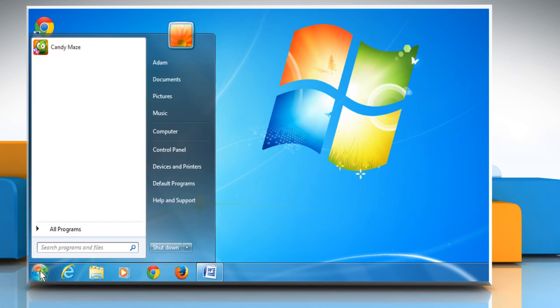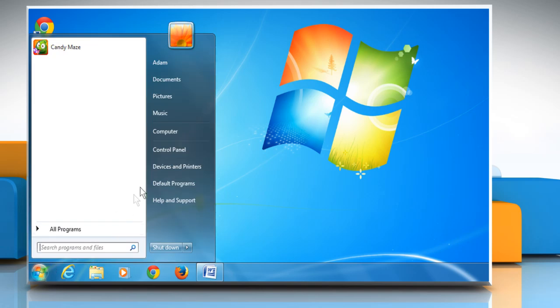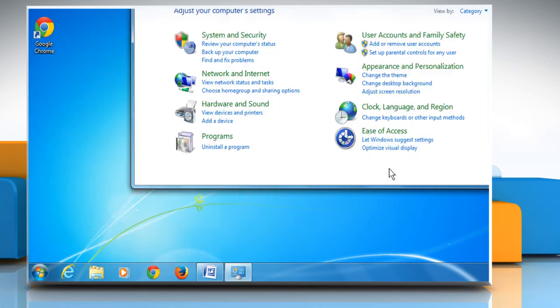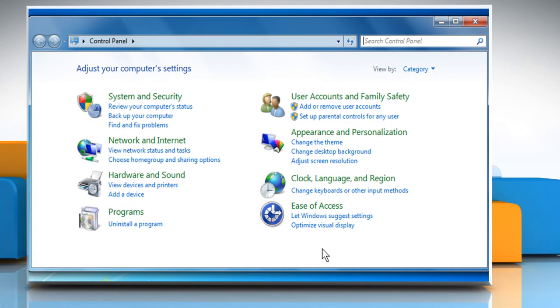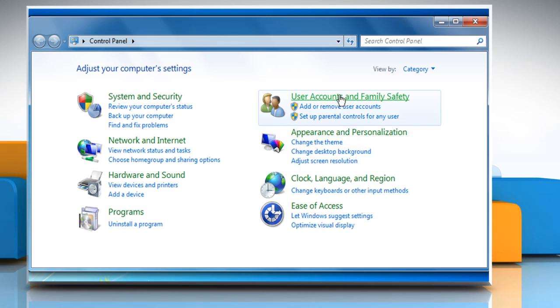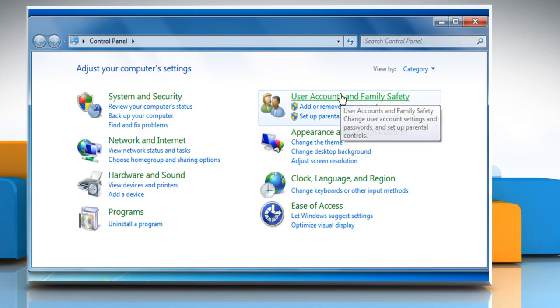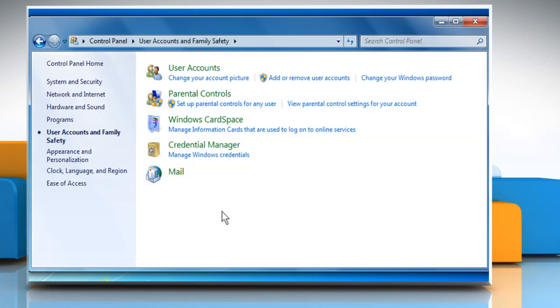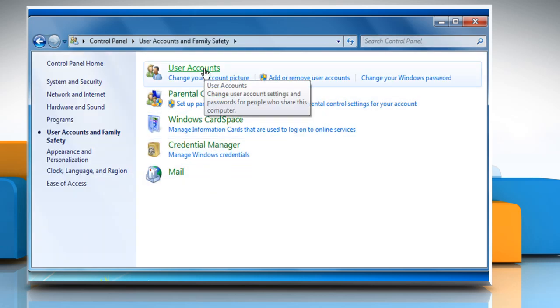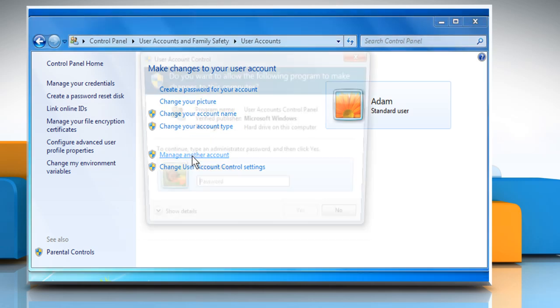Click on the start menu and then click on the control panel option. Click on user accounts and family safety and then click on user accounts. Click on manage another account.